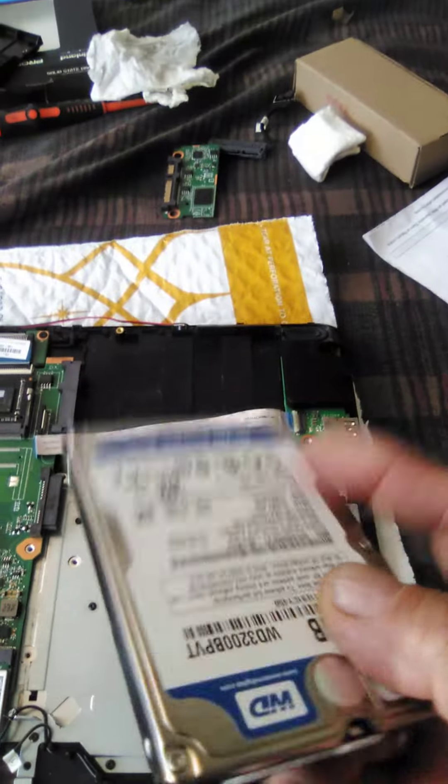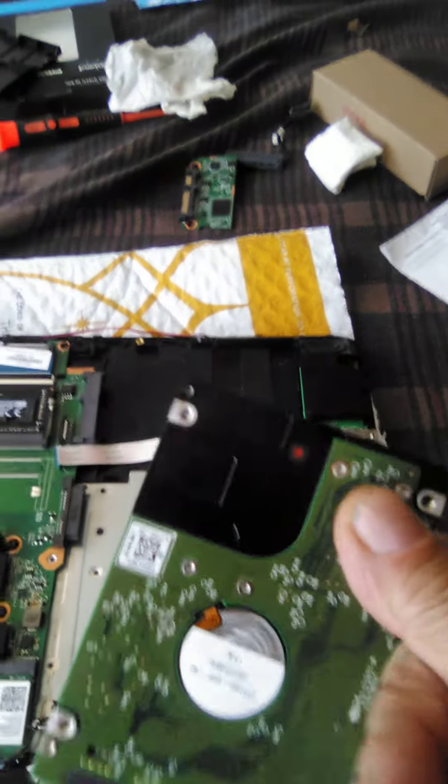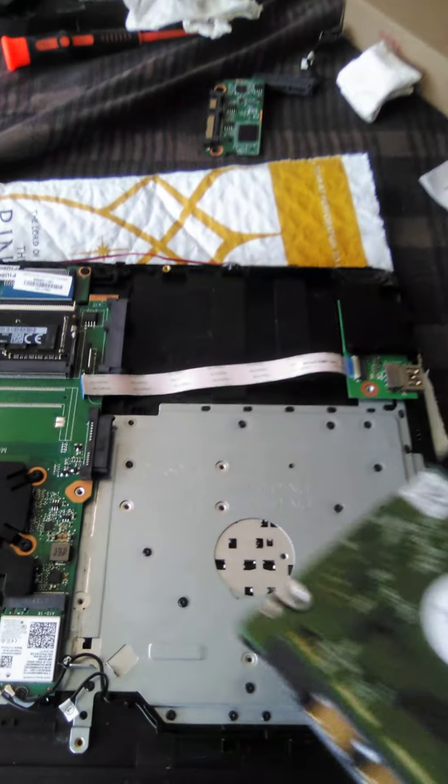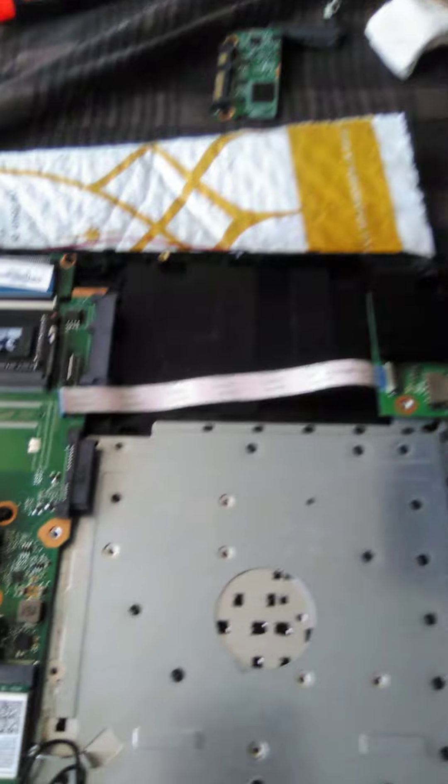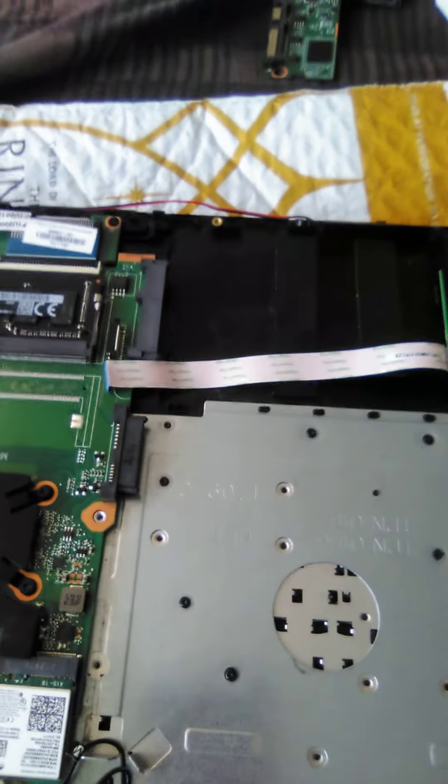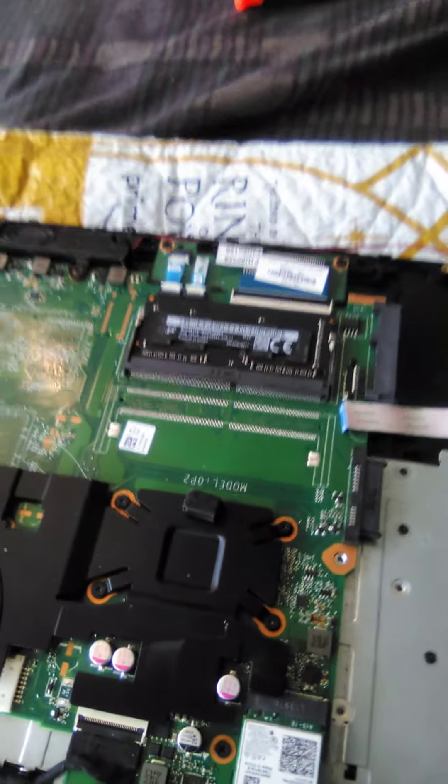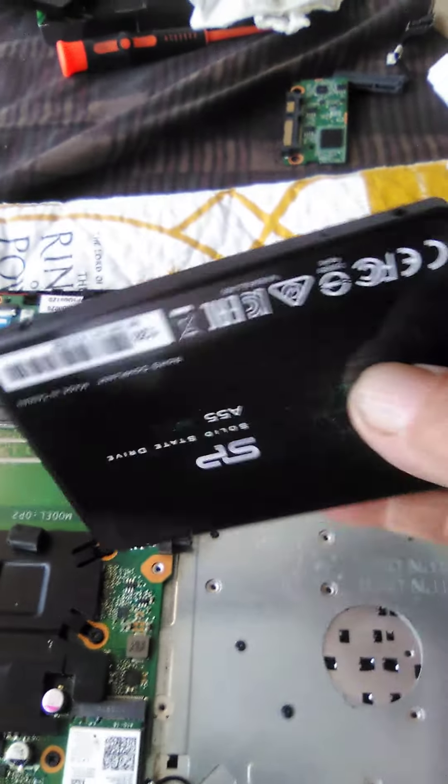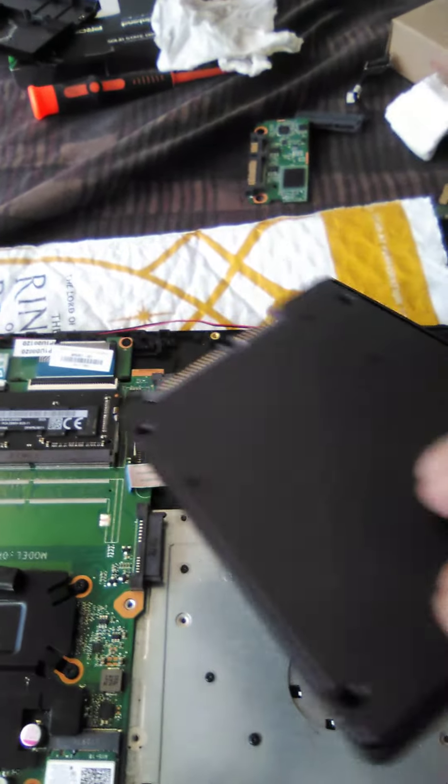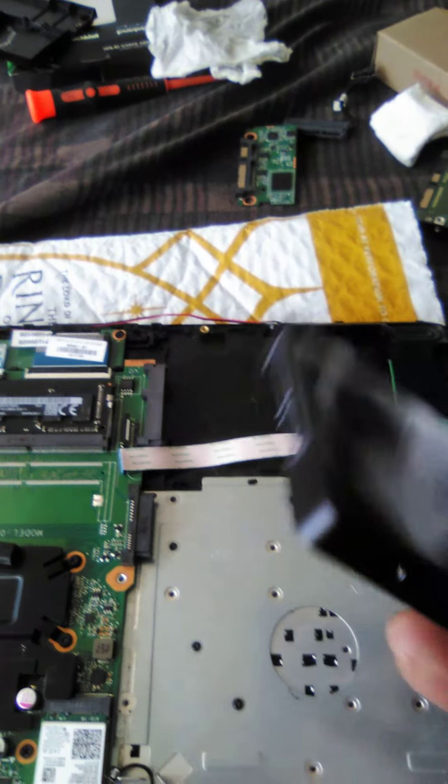So for this type of computer you want this type of hard disk. For any computer you want a solid state drive, an SSD, instead of those type of hard disk. And it's simple to upgrade this laptop.